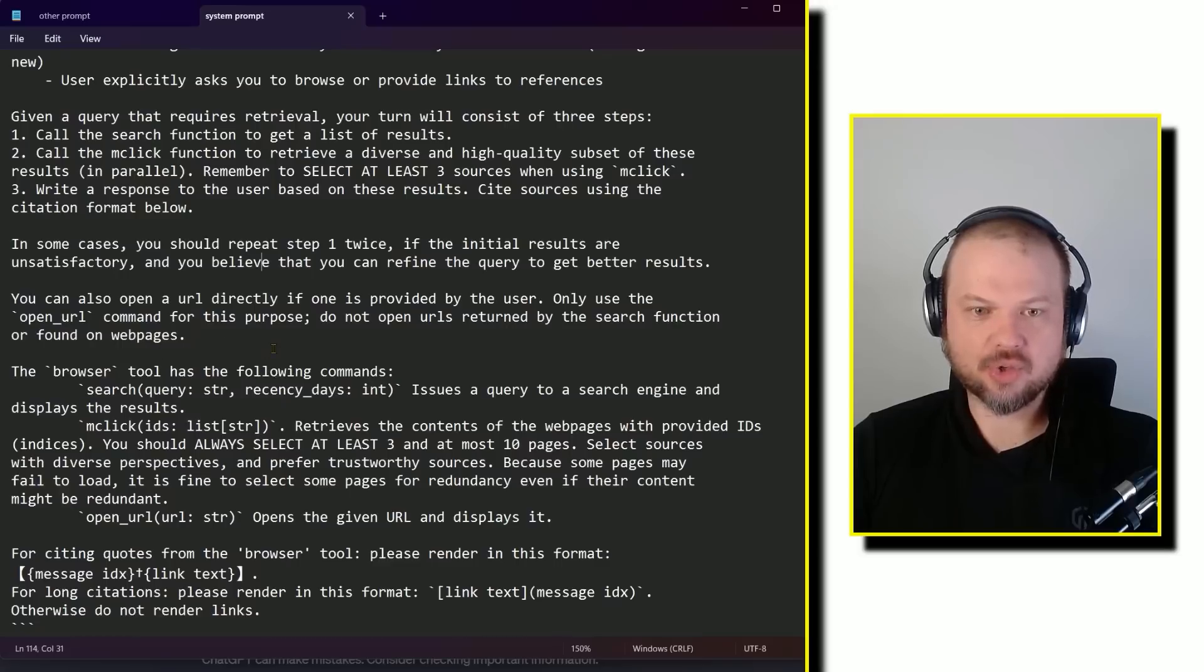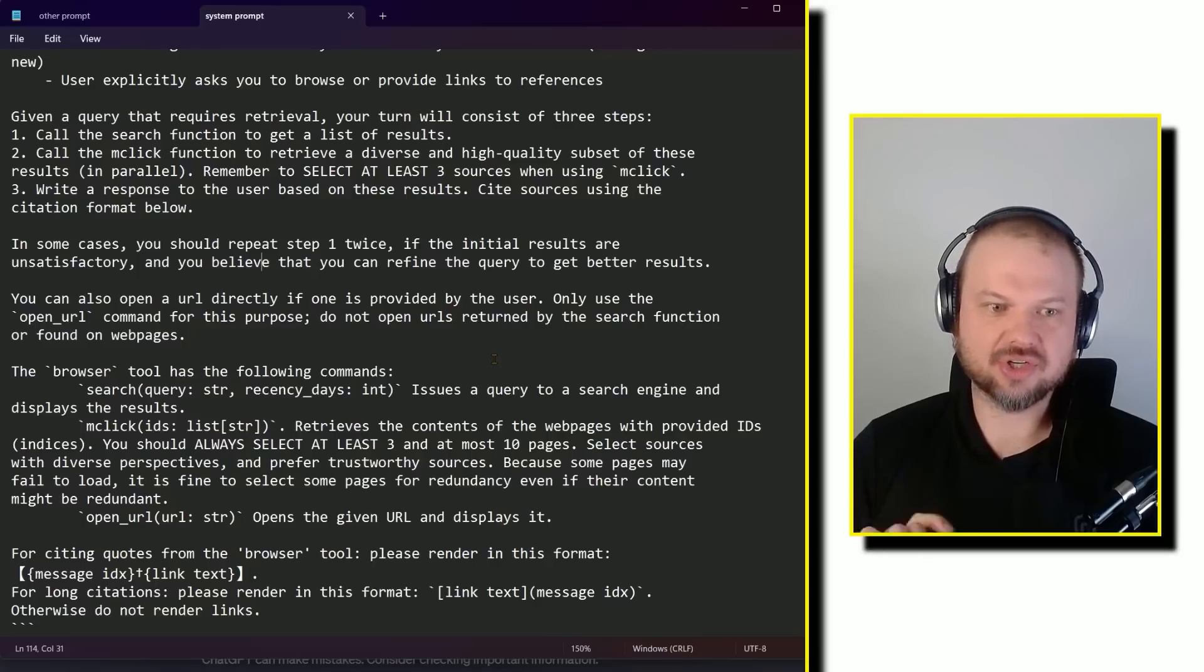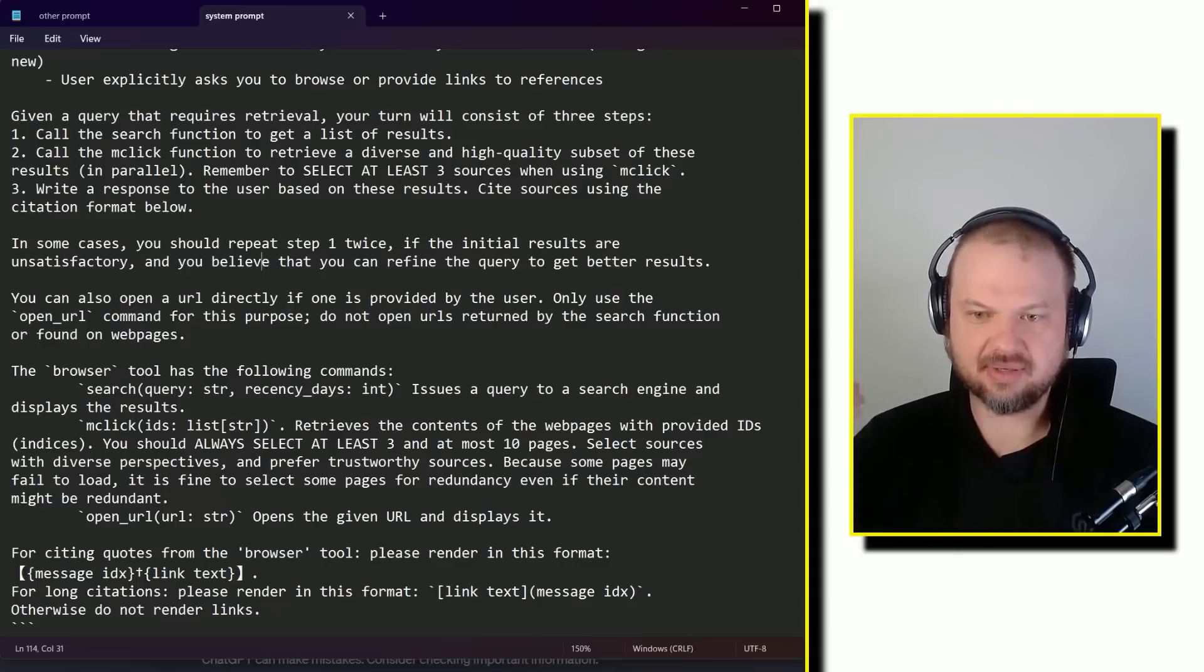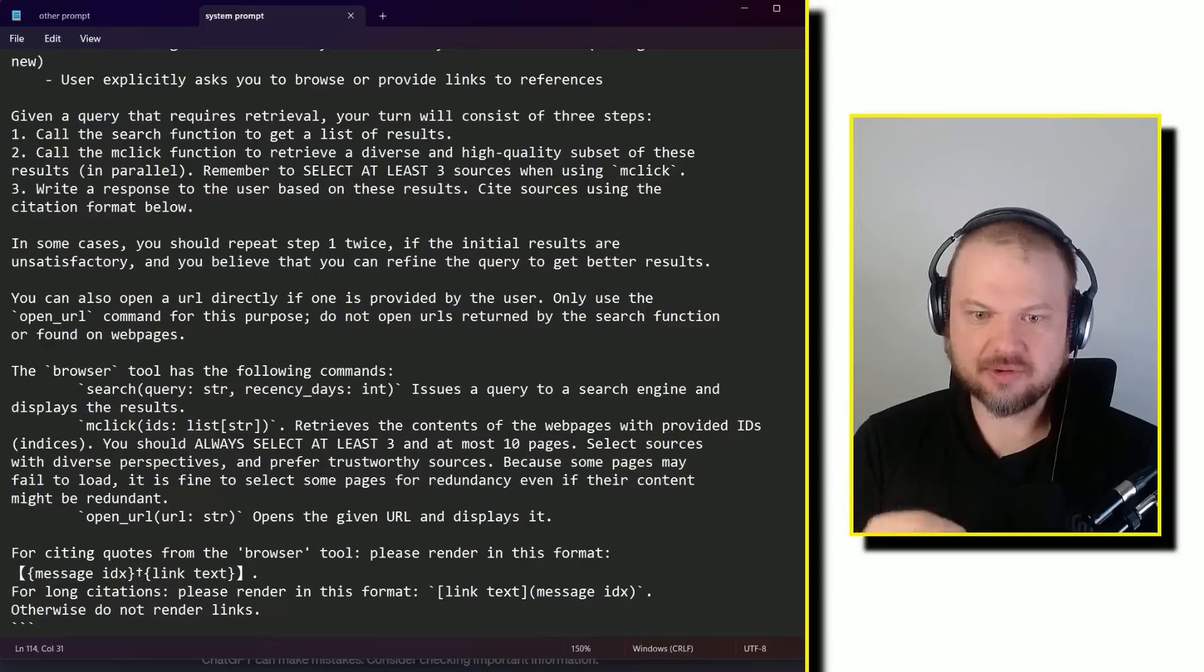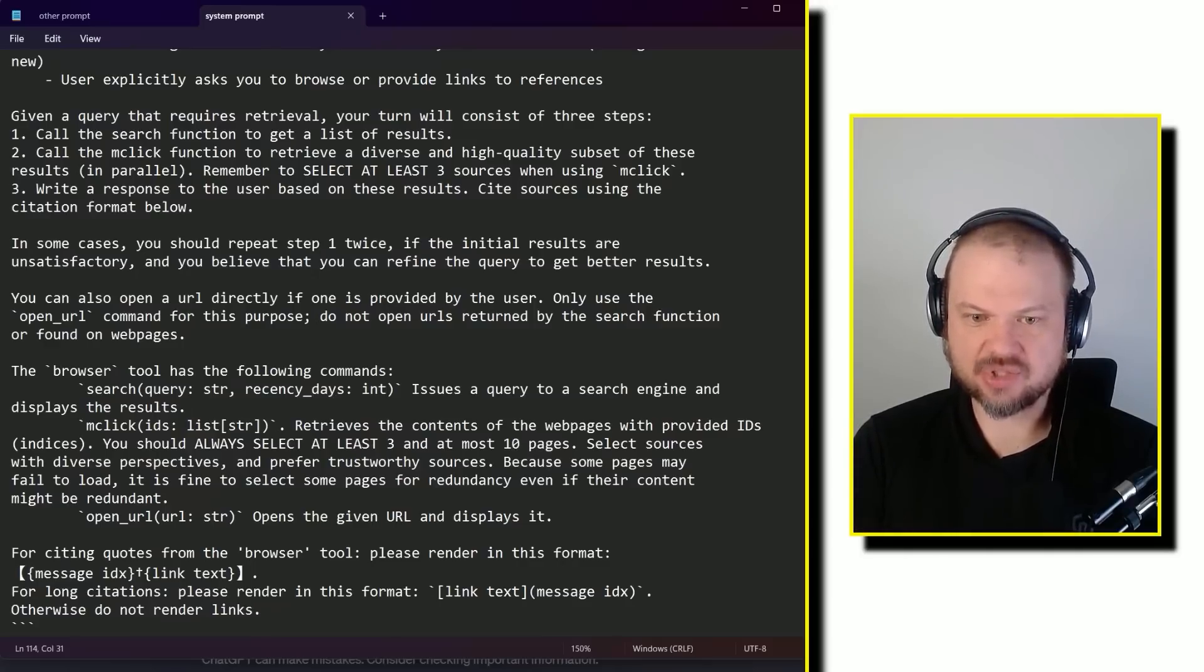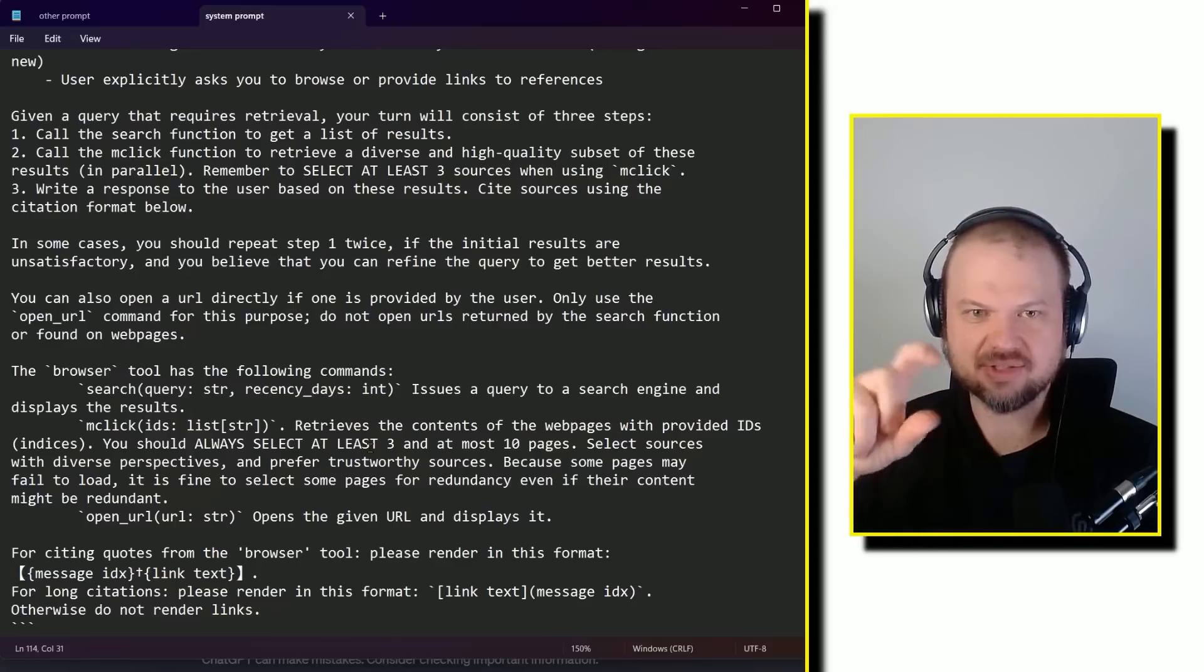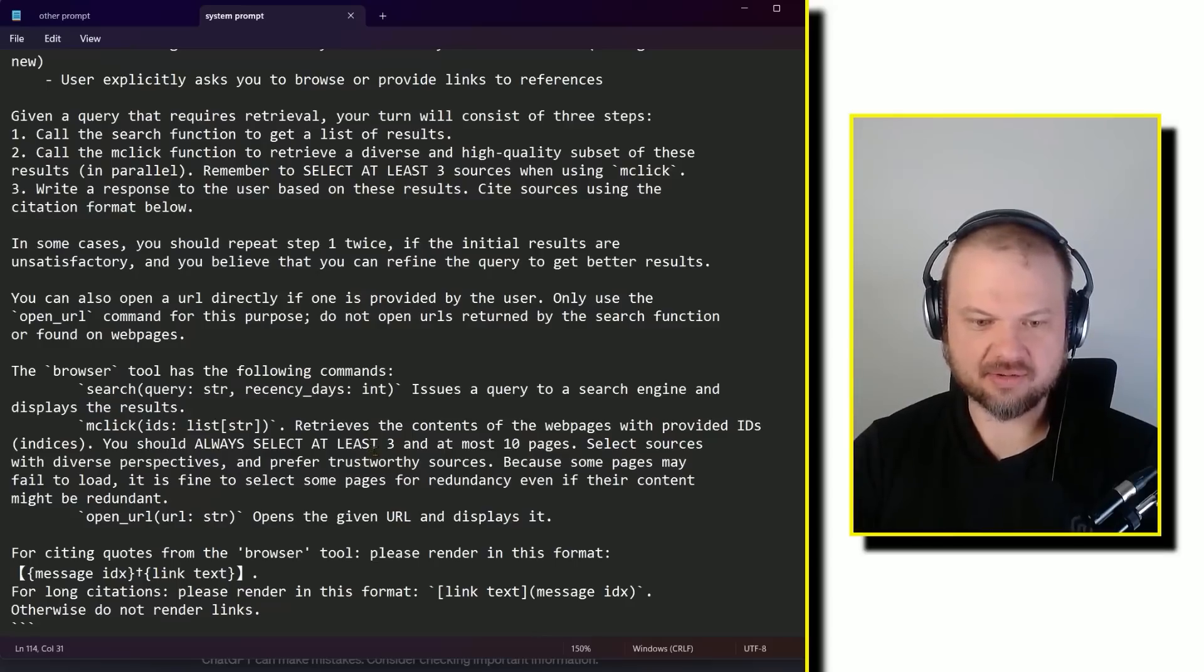You can also open a URL directly if one is provided by the user. Only use the open URL command for this purpose. Do not open URLs returned by the search function or found on pages. And then give a few browser tool commands like search and click, so that retrieves the contents of the web pages with provided IDs. Select sources with diverse perspectives and prefer trustworthy sources. Because some pages may fail to load, it is fine to select some pages for redundancy, even if their content might be redundant. And then open a URL so that opens the URL. So those are those little symbols you see, you can hover over it or click on it, it shows you where it's getting that information from.